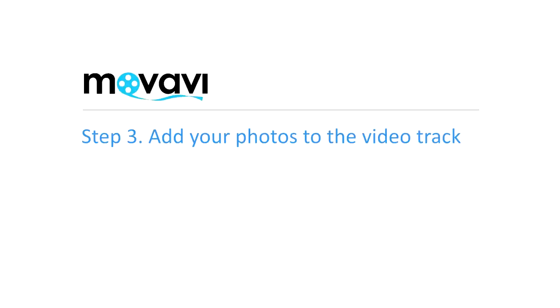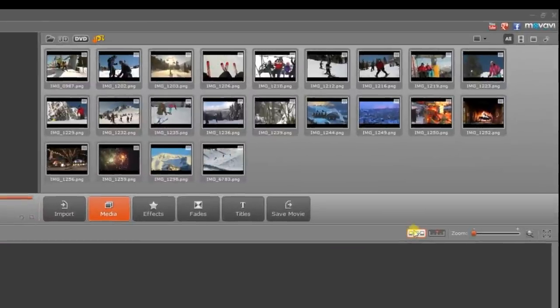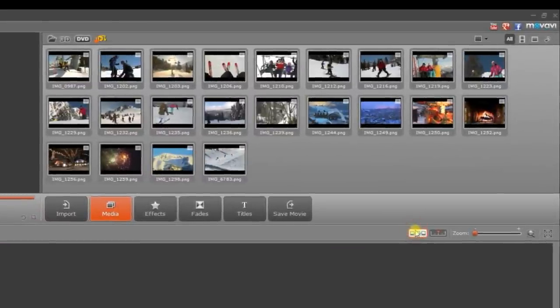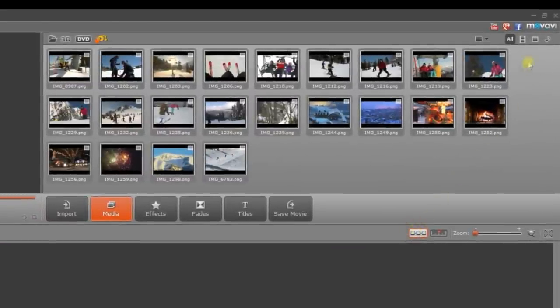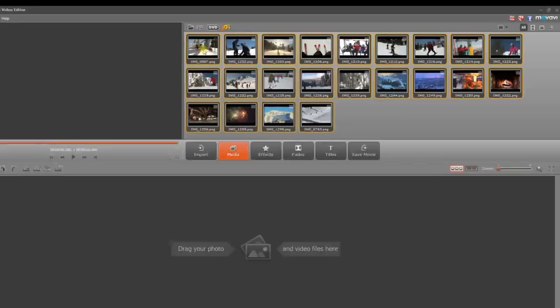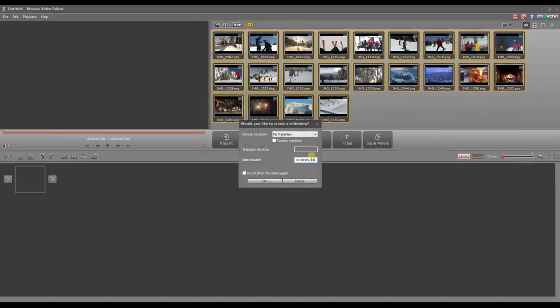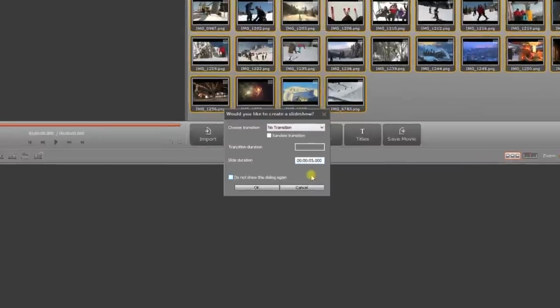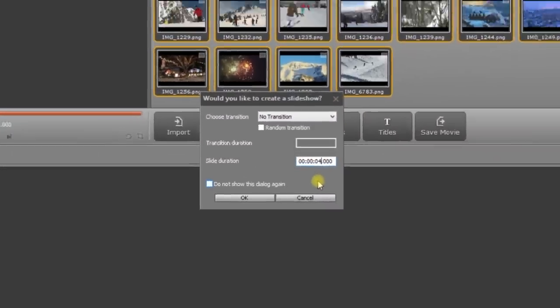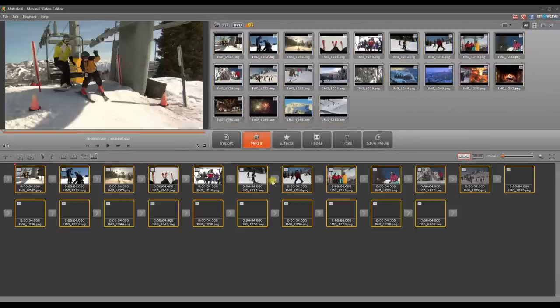Step 3. Add your photos to the video track. Select the program's Storyboard mode, which is designed especially for working with still images. Choose the group of photos you want to use for the slideshow and drag and drop them onto the video track below. Use the pop-up window to set up the slide display duration. 4 seconds is a good starting point. Click OK.